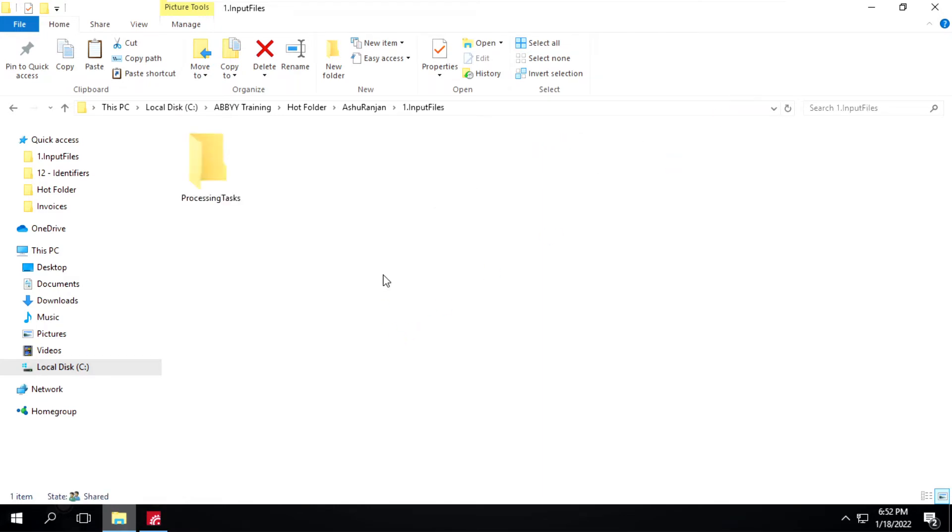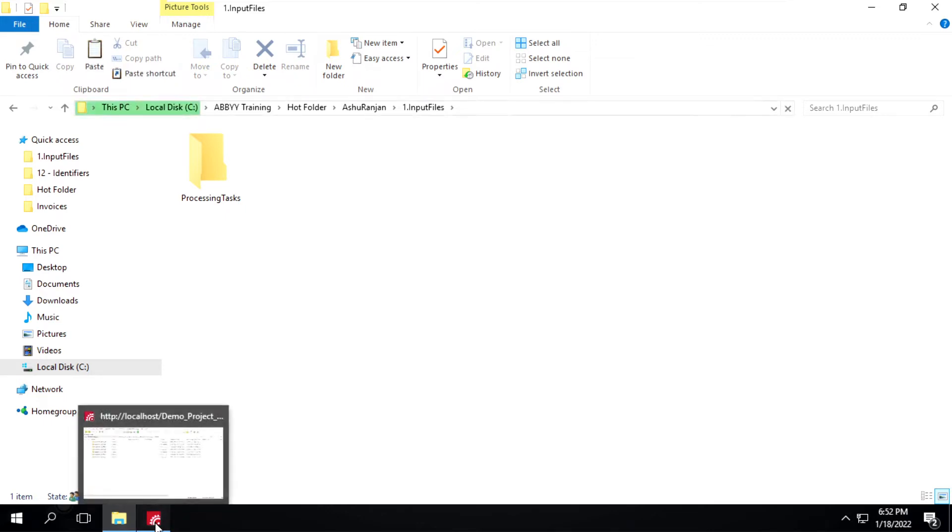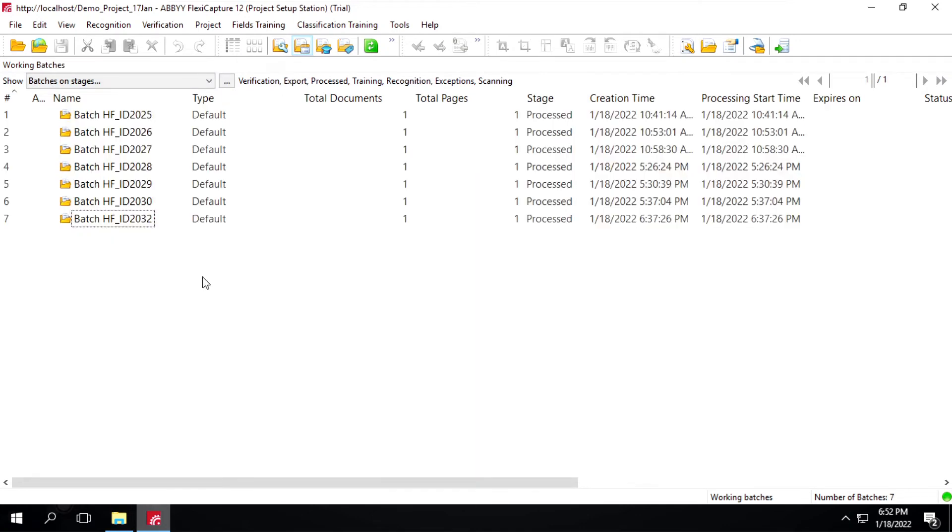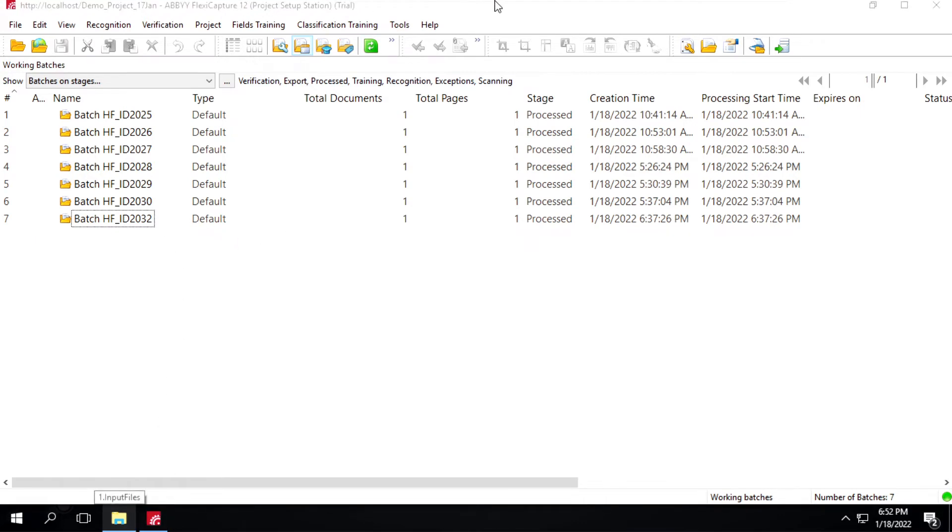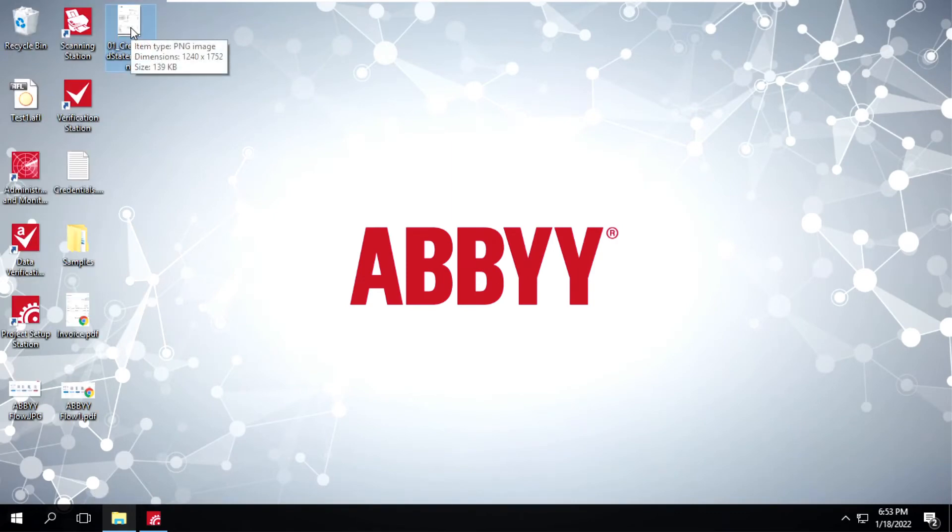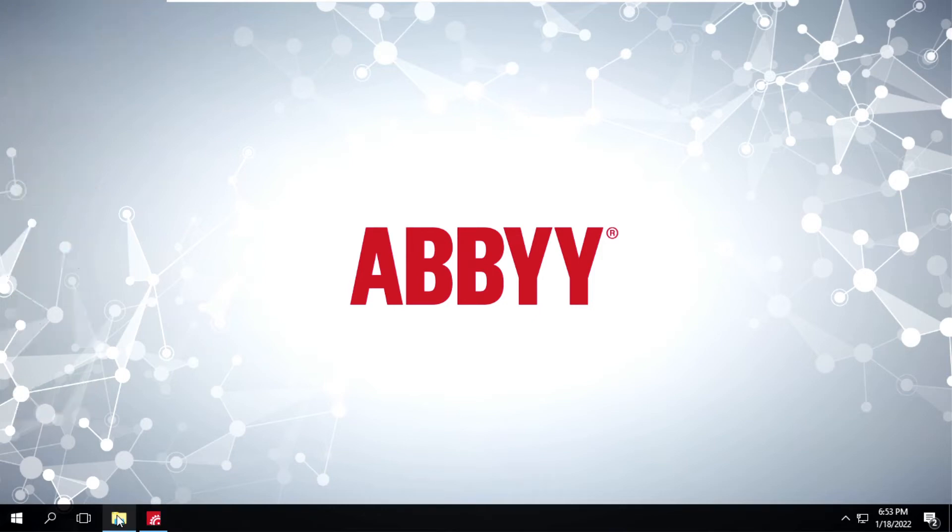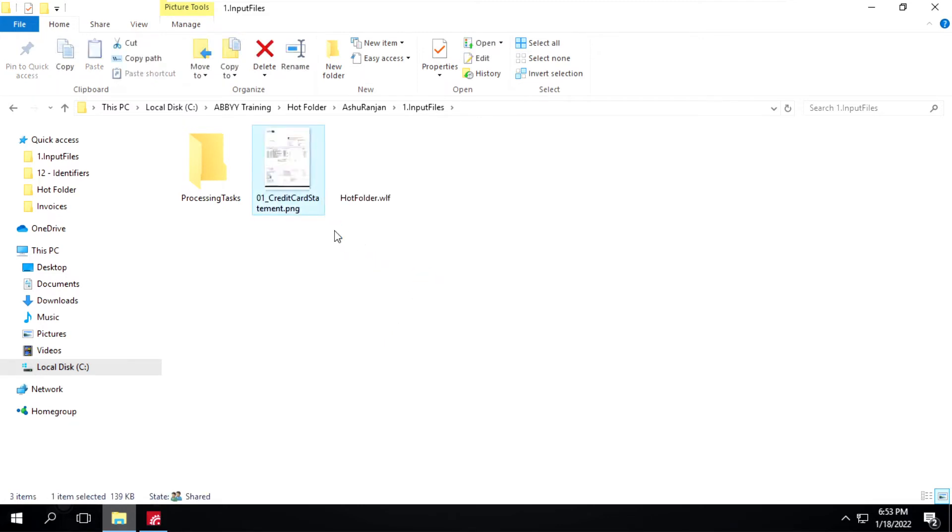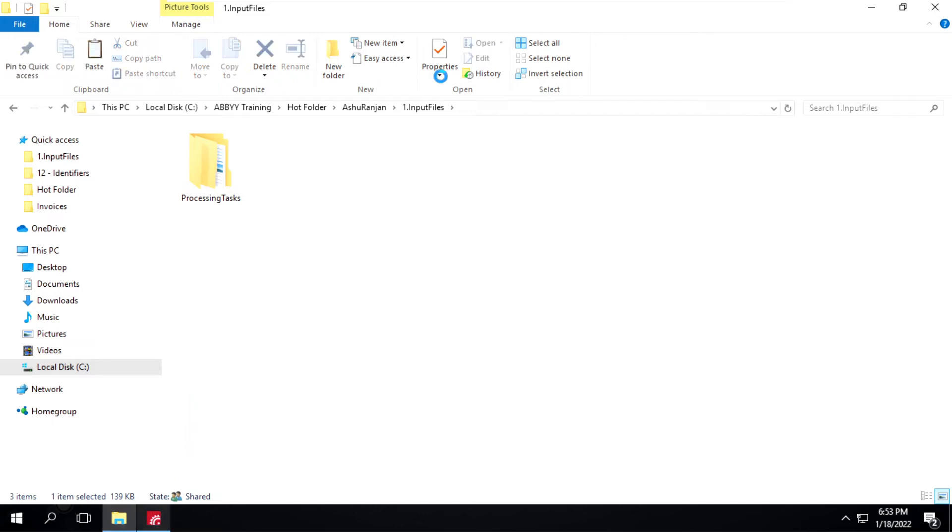I will place some files over here. I will show this project setup station as well. Here it will create a new entry as a new batch. I will reference this one as well. Now I have one image with me. I will copy this one and place inside this input folder. ABBYY will pick this particular file in less than 20 seconds. Now it has picked it. I will open this one.